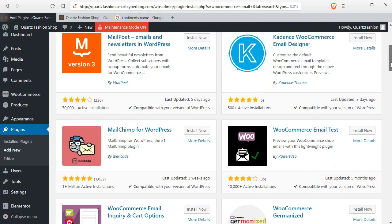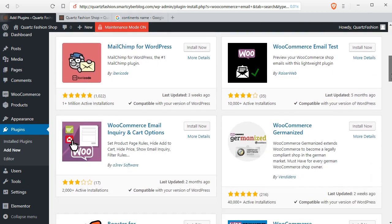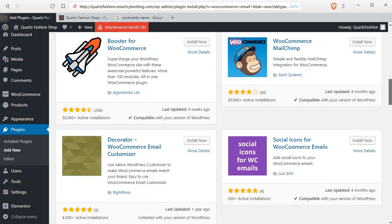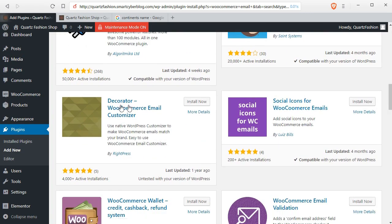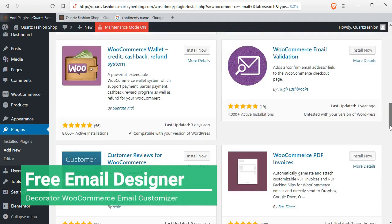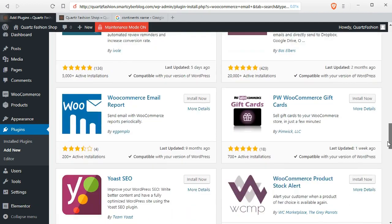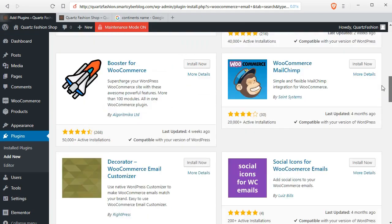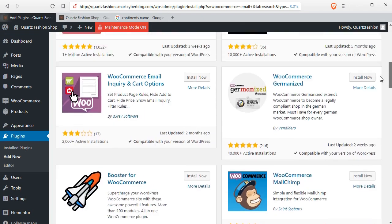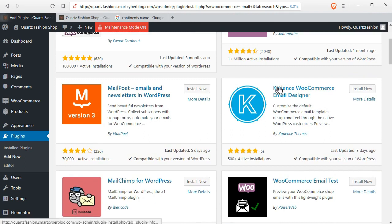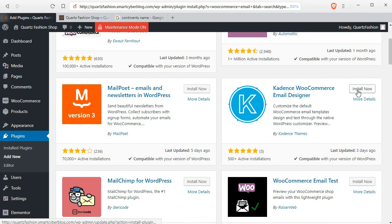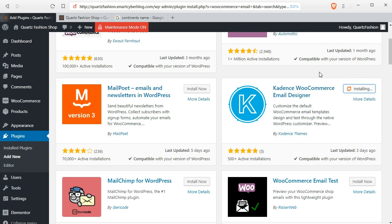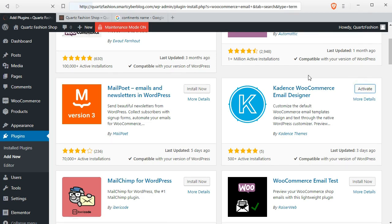Here we can see different plugins came up. Here is one called Decorator and another is called Kartens WooCommerce email designer. We will use this plugin to change the default templates. Click on install now and it will take a minute to install and click on activate.